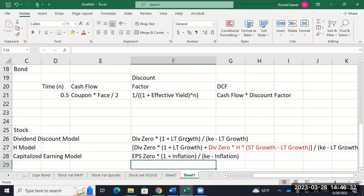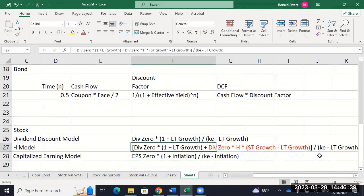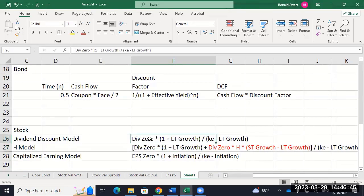You don't really have three formulas — you really have one formula. Even the H model, if your short-term and long-term growth are the exact same number, it just simplifies into the dividend discount model formula. So those are all our present value functions, which is quite powerful and really useful stuff.